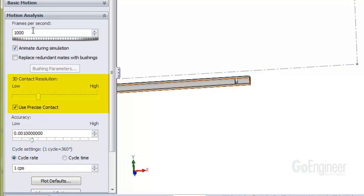I selected the Use Precise Contact option which overrides the slider bar settings here. This is the highest setting you can choose and it may noticeably slow down the calculation if your model has many contact sets.